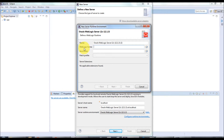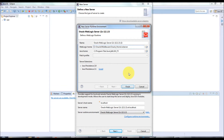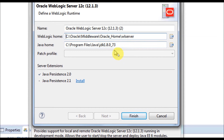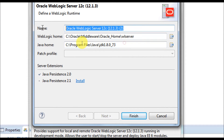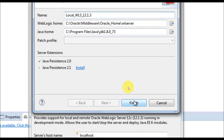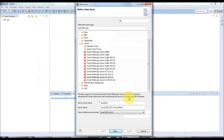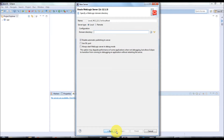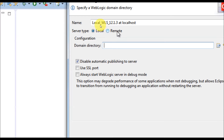Before creating the server, you have to create a runtime environment. Select the 12.1.3 version and click Add. A popup will appear where you have to enter the WebLogic home and Java home — configure accordingly. I have added the WebLogic server home and Java home. You can rename it — I'll rename it as 'Local WLS 12.1.3' and click Finish. Then enter the server's hostname — I'll keep it as localhost — and click Next. Here you can choose server type: local or remote.